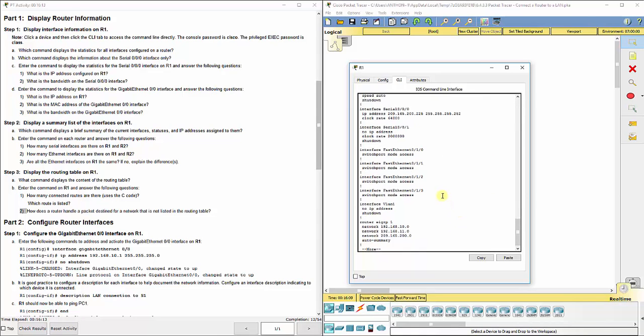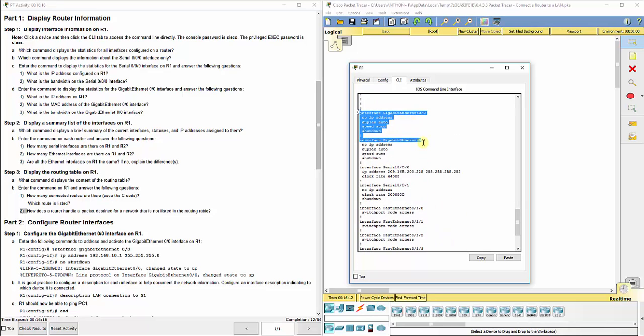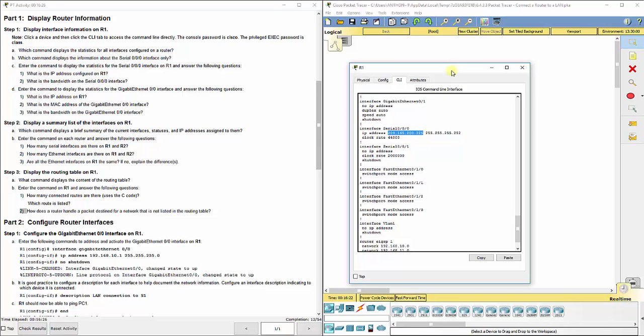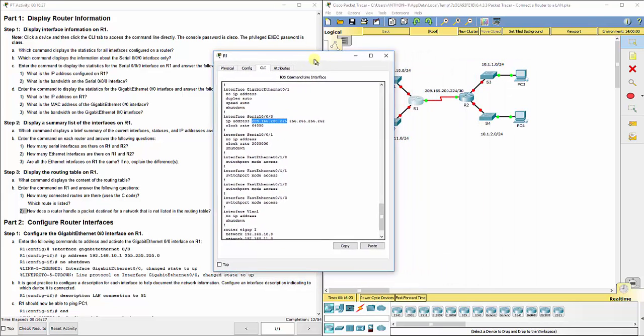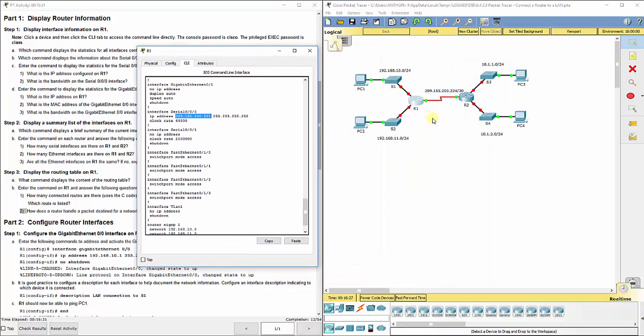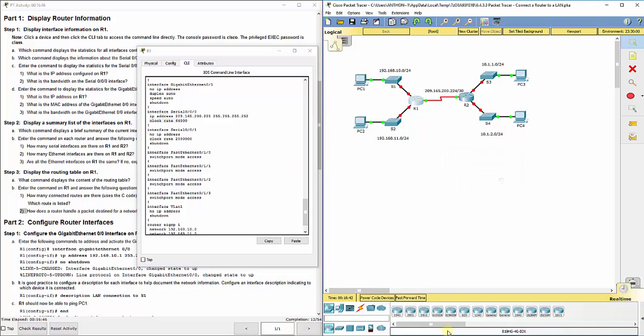We see we've got a gigabit 0/0, gigabit 0/1—nothing's configured right here. There's an interface serial 0/0/0, and the IP address is 209.165.200.225. That's specifically this port right here on R1 that I've got highlighted. Its subnet mask is 255.255.255.252. It also has a clock rate set—that means it's the DCE end of that cable.